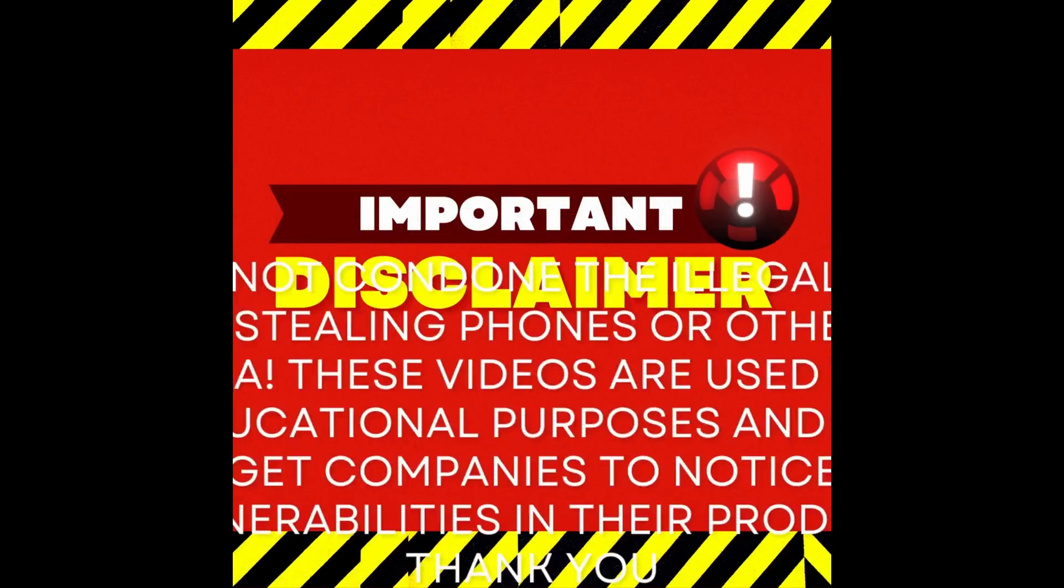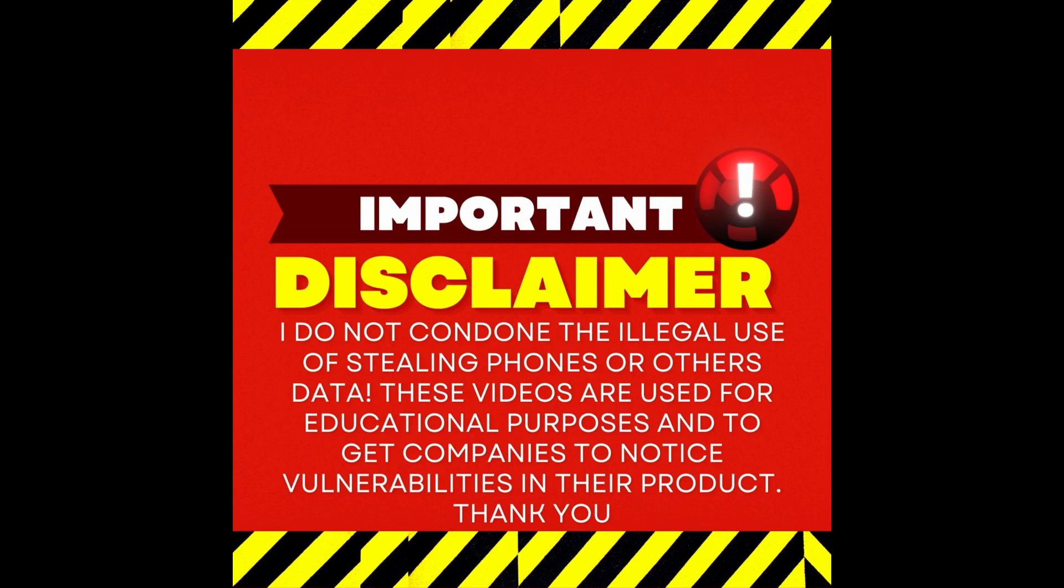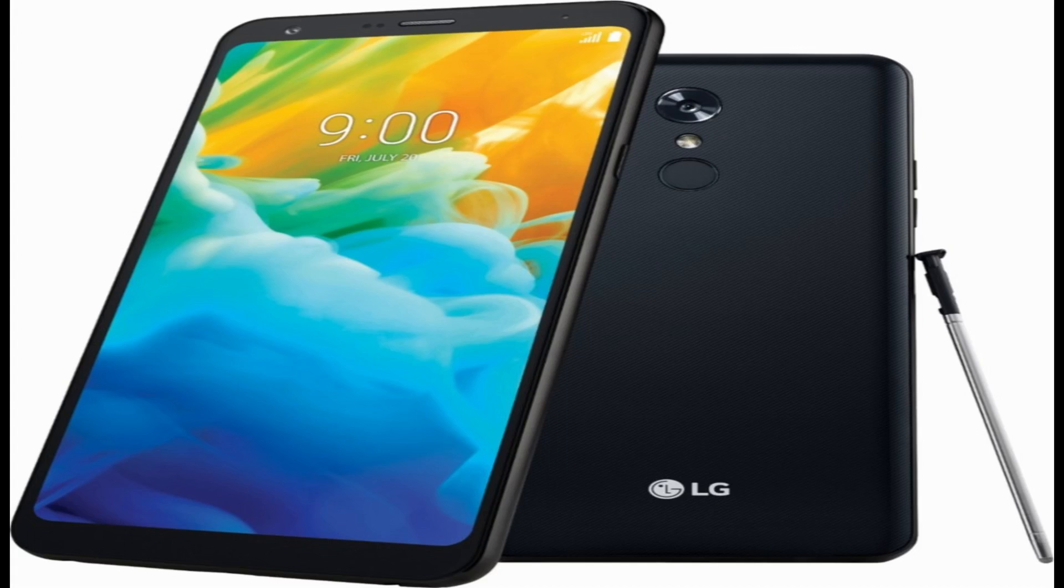This is a disclaimer. I do not condone the illegal use of stealing phones or others' data. These videos are used for educational purposes and to get the companies to notice the vulnerabilities in their product. Thank you.